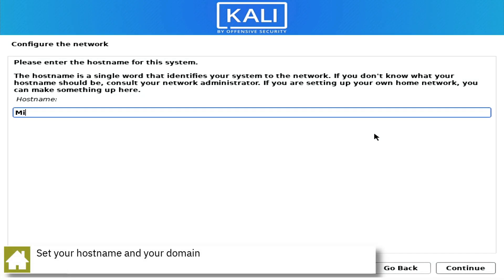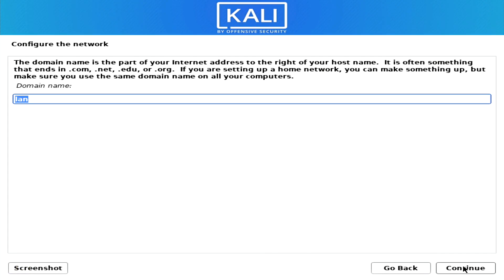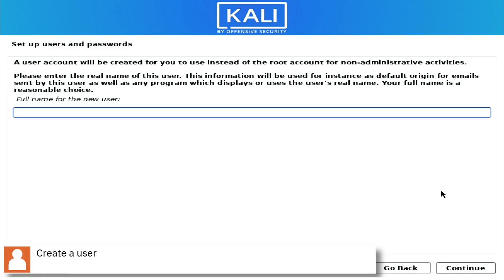Set your computer hostname and your domain. Create a user and set the password.